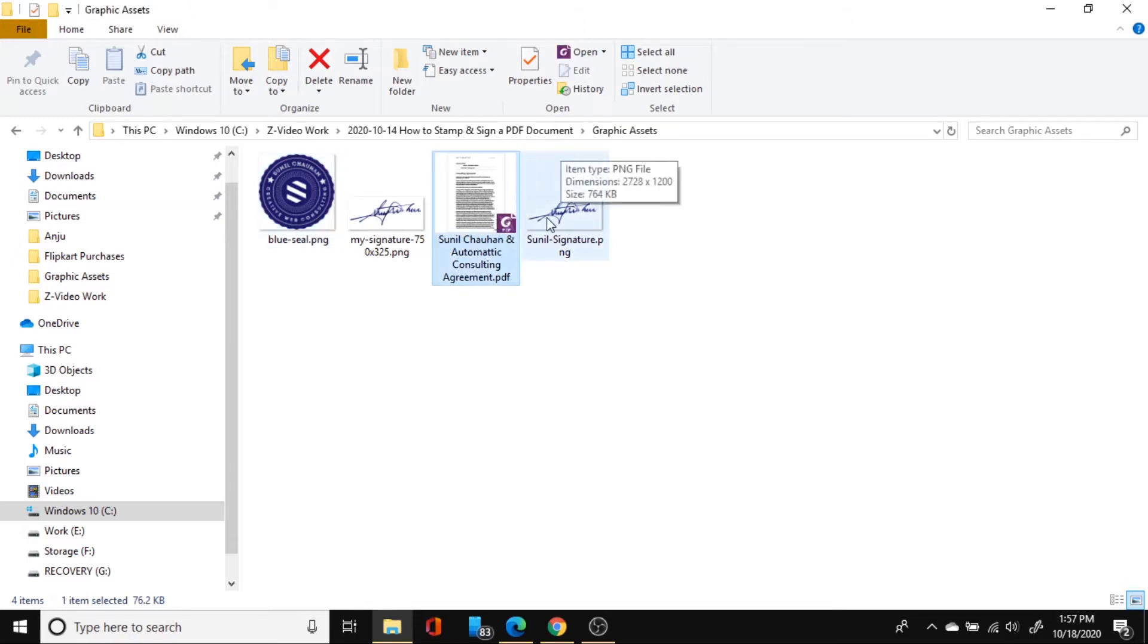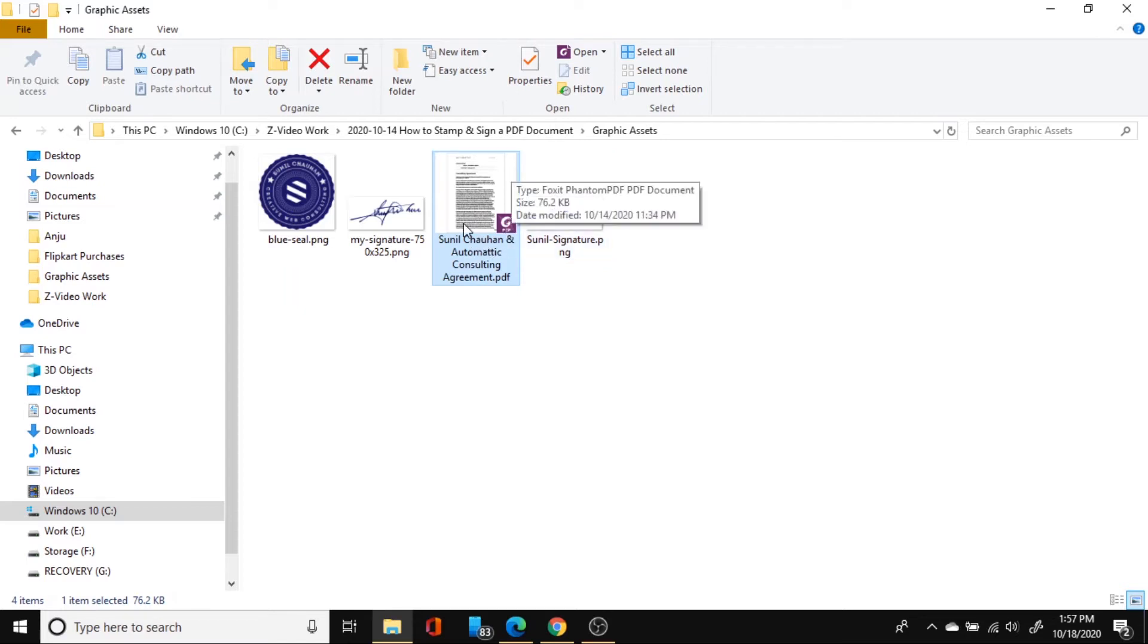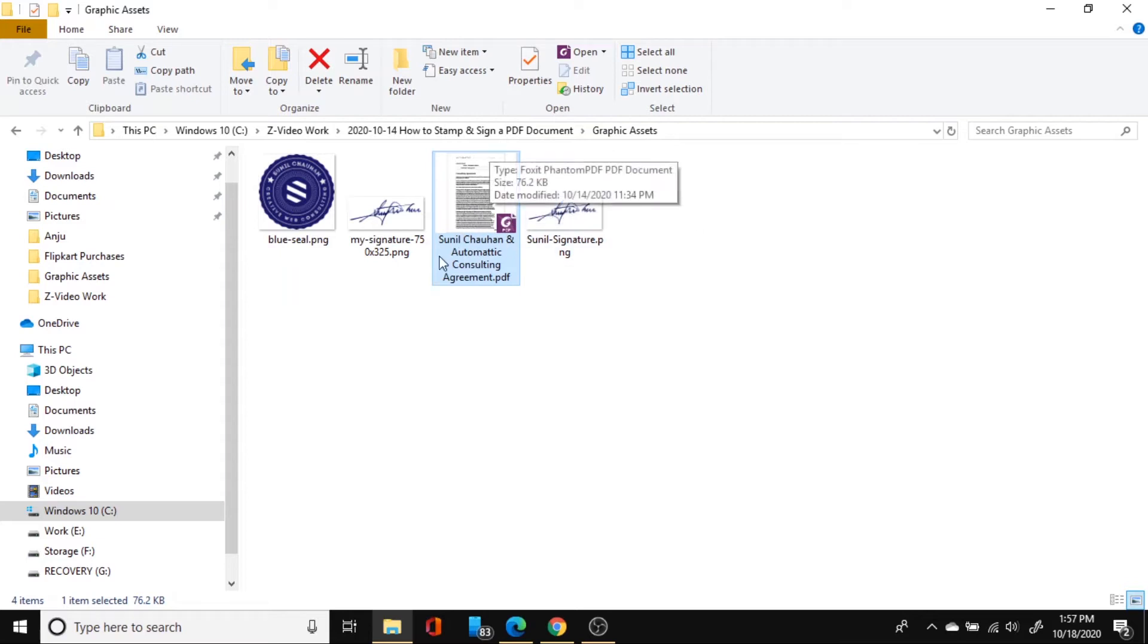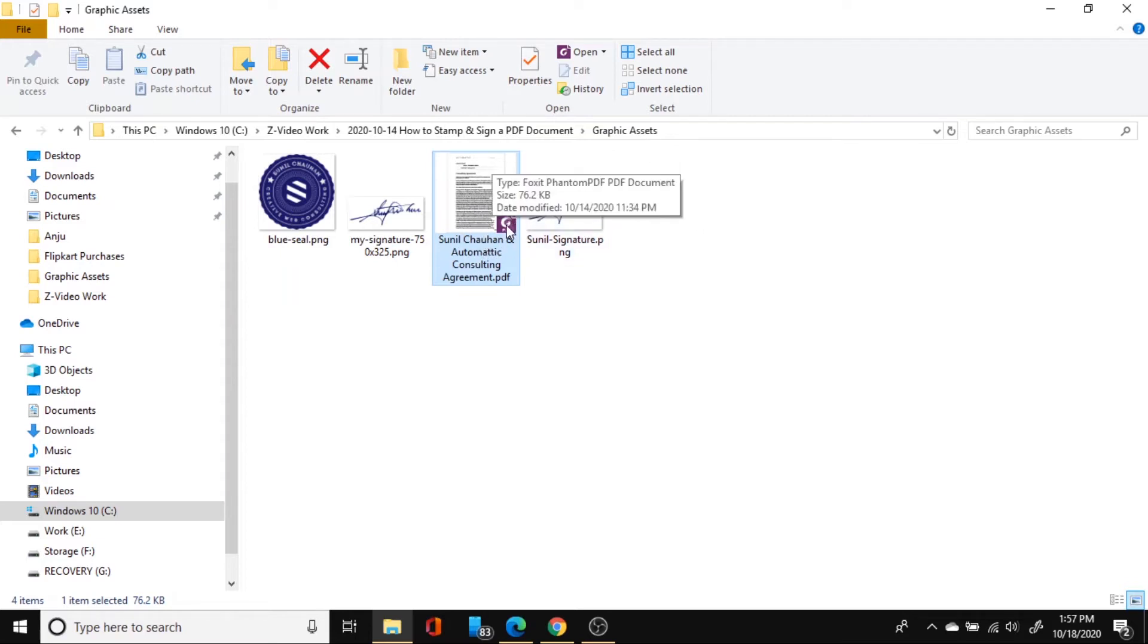I have got two PDF readers, the Foxit PDF reader and the Adobe Acrobat reader, you can use any of them. The process is quite similar. I will show you both processes. So let me first open it in my Foxit PDF reader.